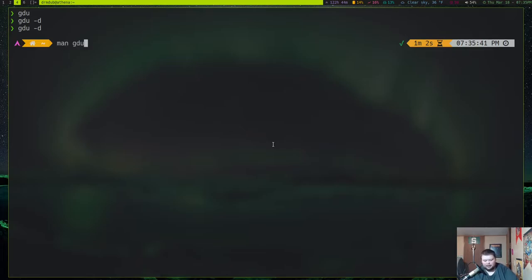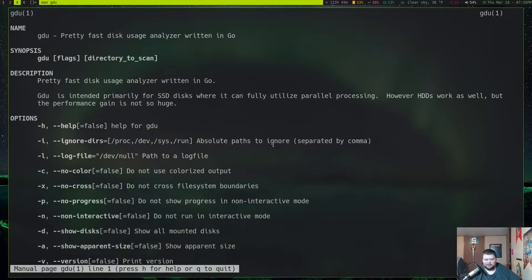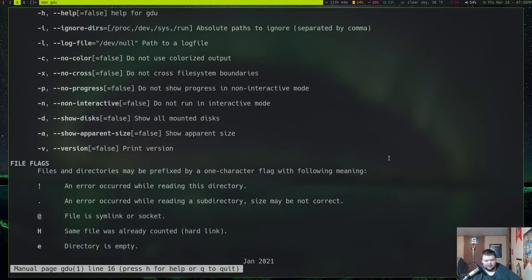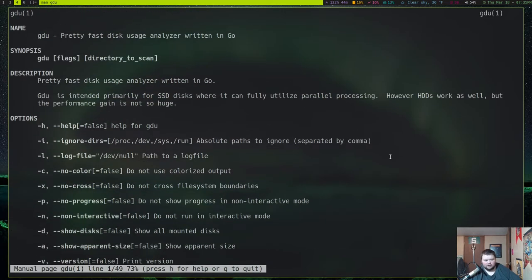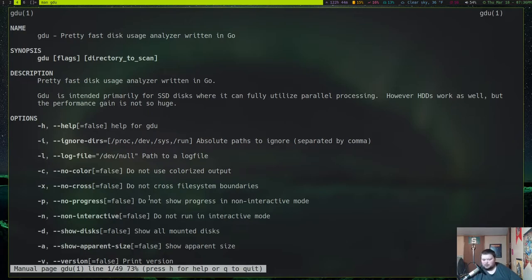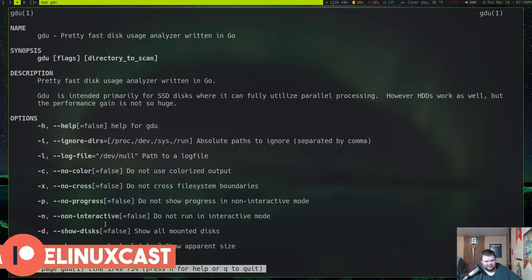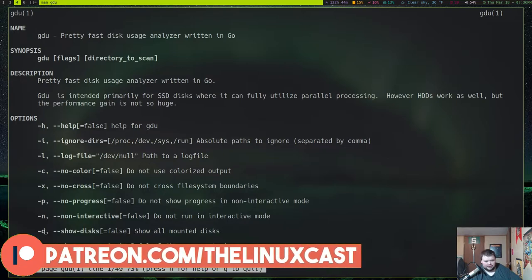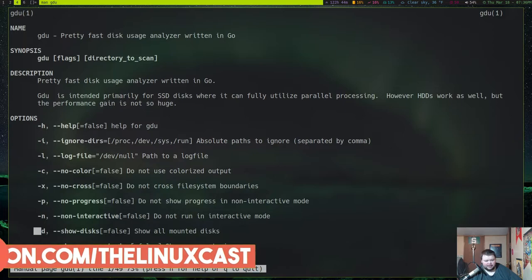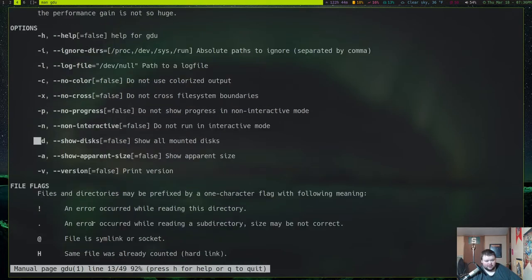Let's look at the man page, which shows just how simple this application is. There's not a ton to it — just a few lines. You can get help, ignore certain directories especially if running as root, get a log file, use no colors, do not cross file system boundaries, no progress mode when deleting large files, non-interactive mode, show disks — that's the -D option we just used — show parent size, and show version. That's literally all there is.